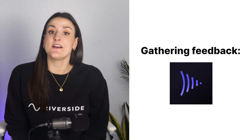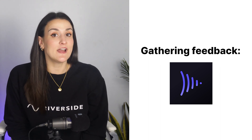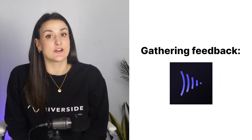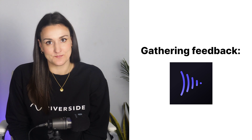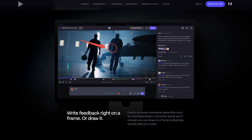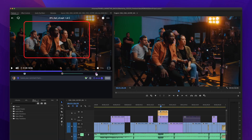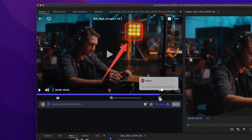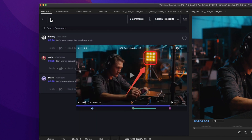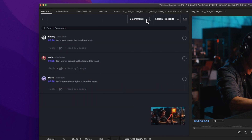Frame.io simplifies the video editing process by providing a platform for collaboration among team members. You simply upload your edited video, and team members can watch from anywhere and comment on specific timestamps. This allows for more efficient communication during the editing process. Frame.io also has an integration with Premiere Pro, allowing you to gather feedback and make changes in real-time.